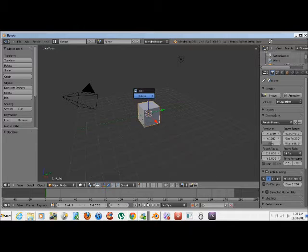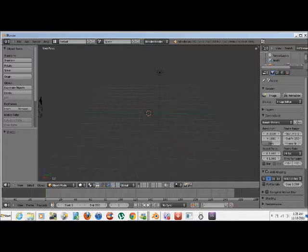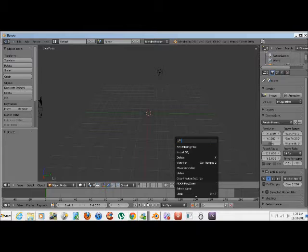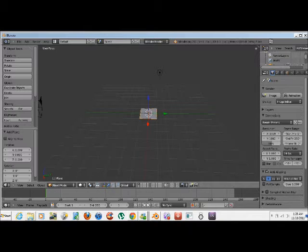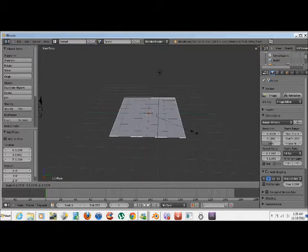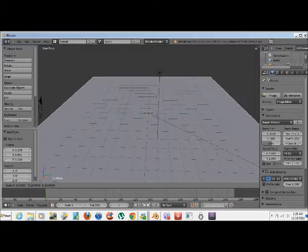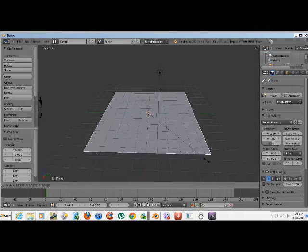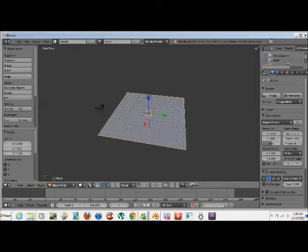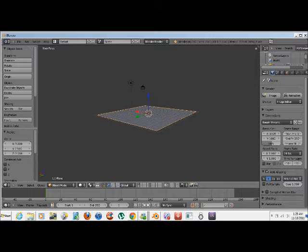Start off by deleting the default cube. Hit the space bar, type plane, hit enter, and scale it up to however big you want your grass to be. I'm gonna make it this size just for you guys to see it easier.